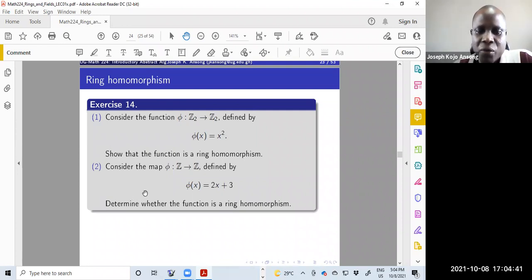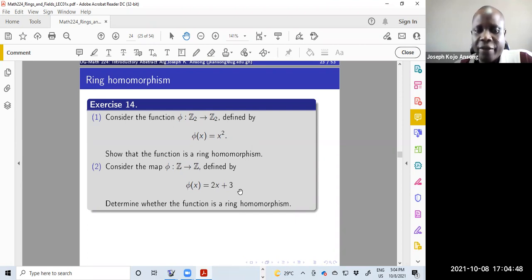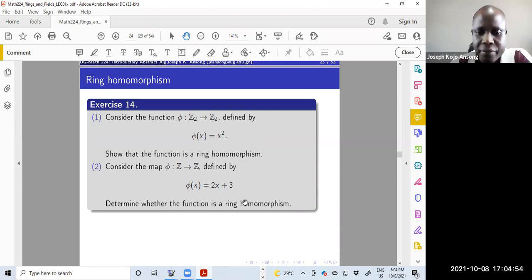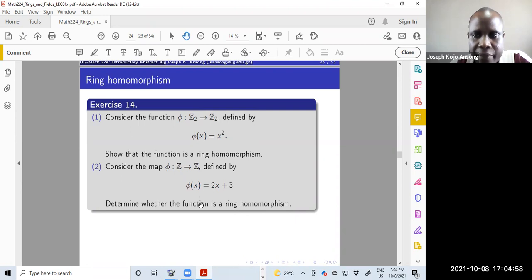The second exercise, which may be easier, is the map from the integers to the integers defined by phi(x) = 2x + 3. You want to determine whether this function is a ring homomorphism — try it and see whether it is a homomorphism or not.